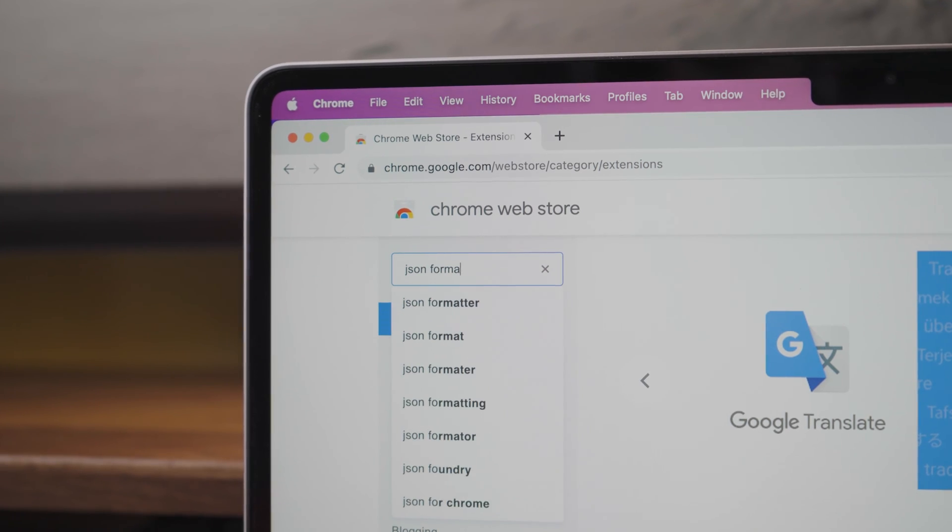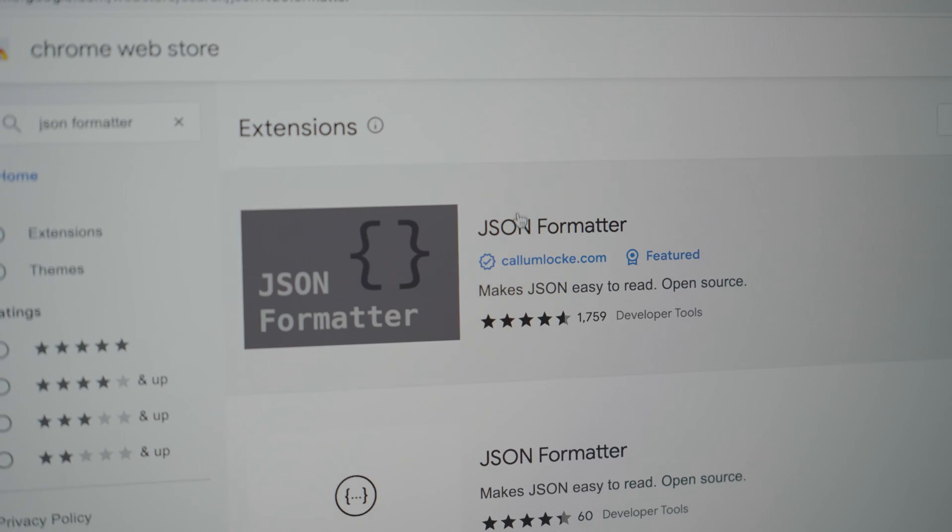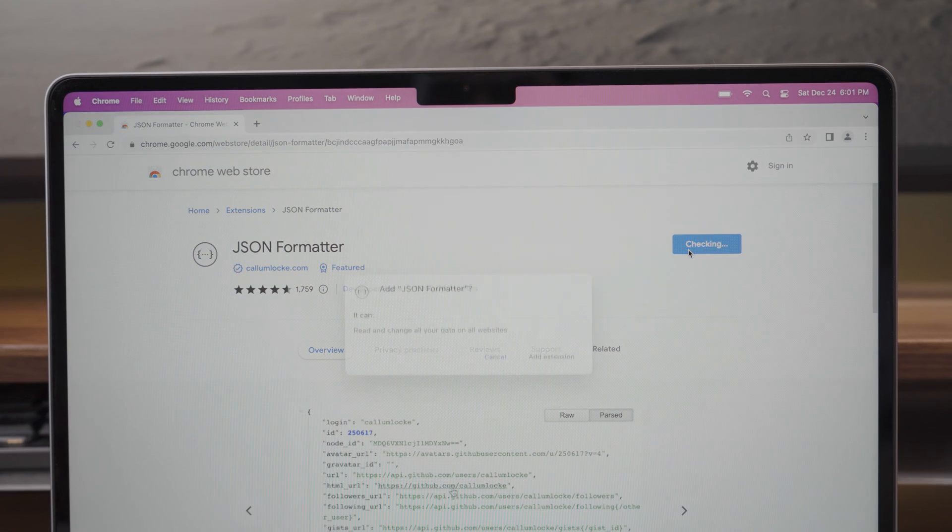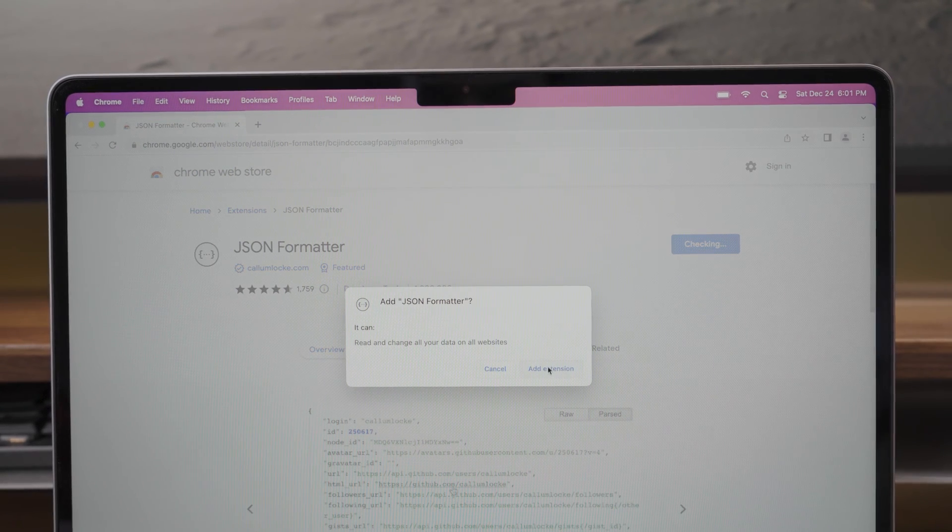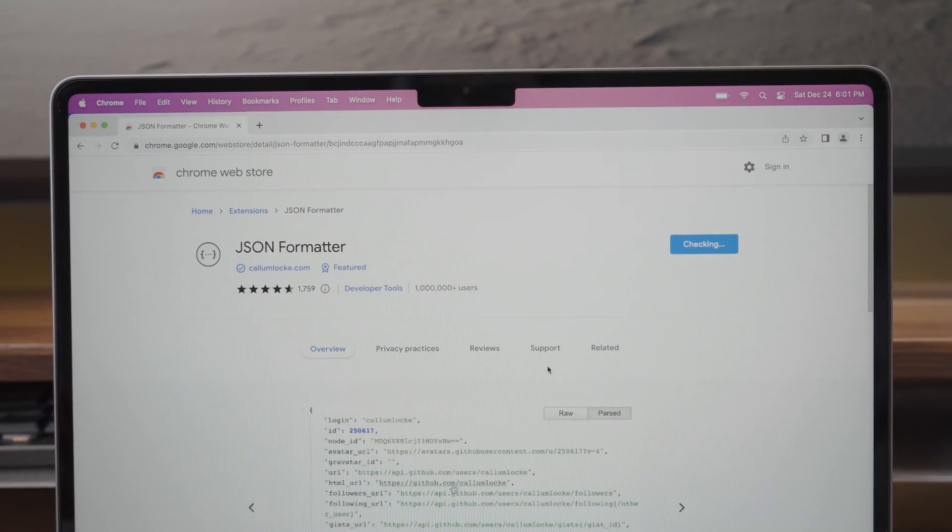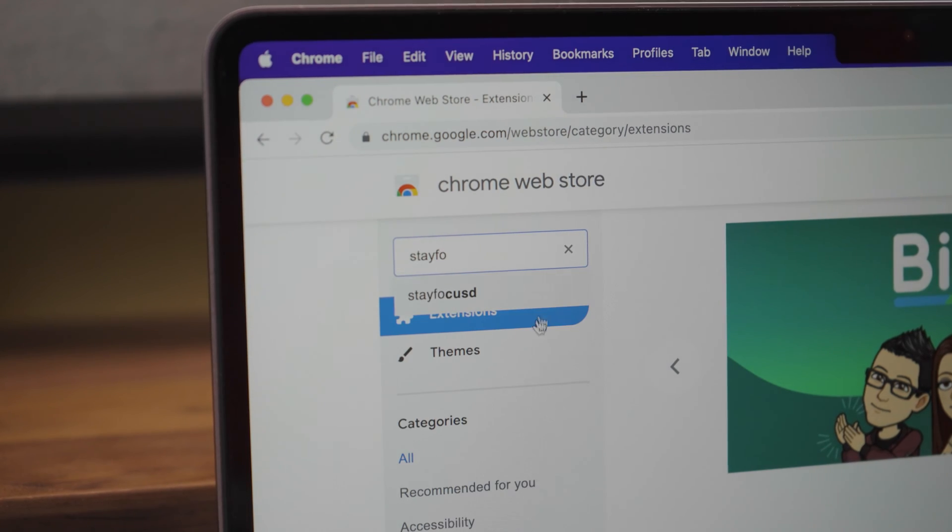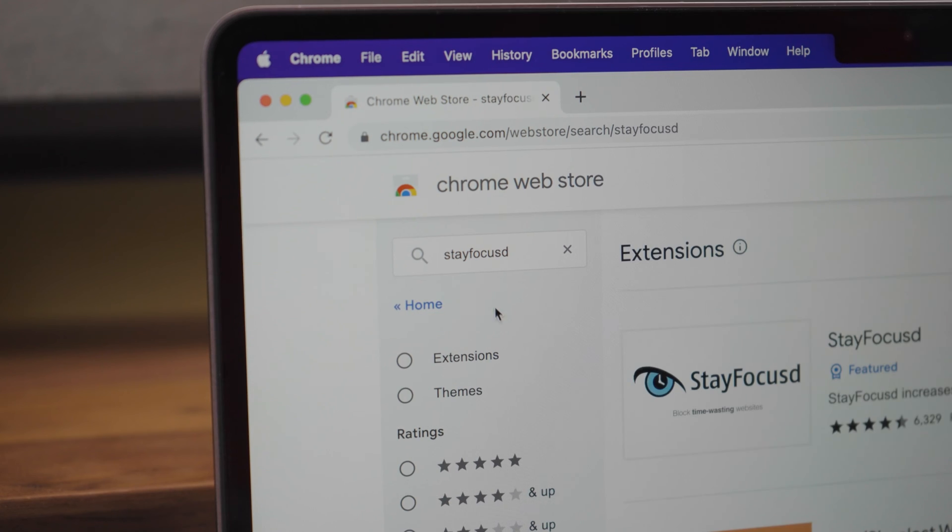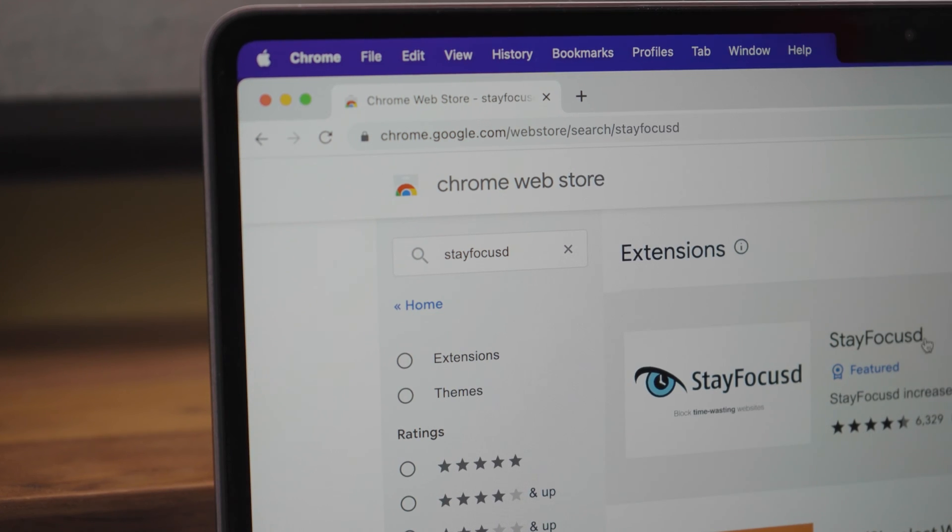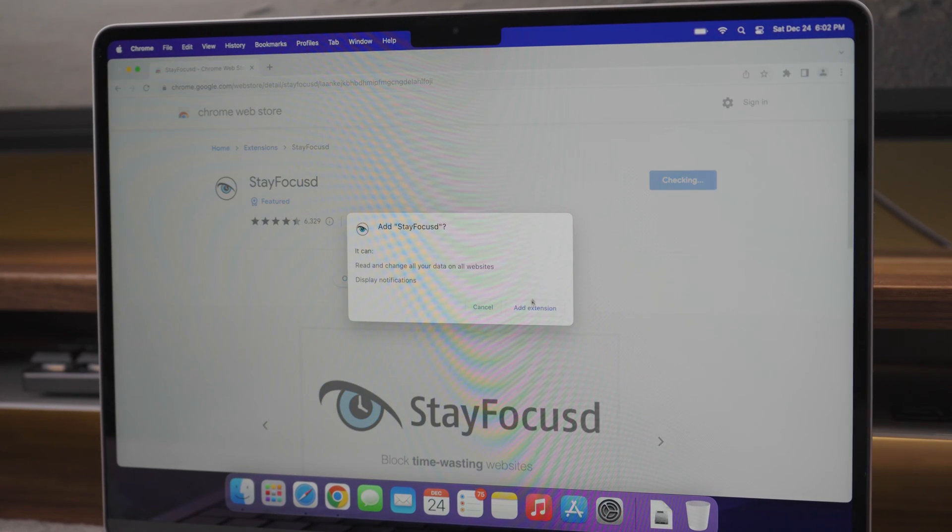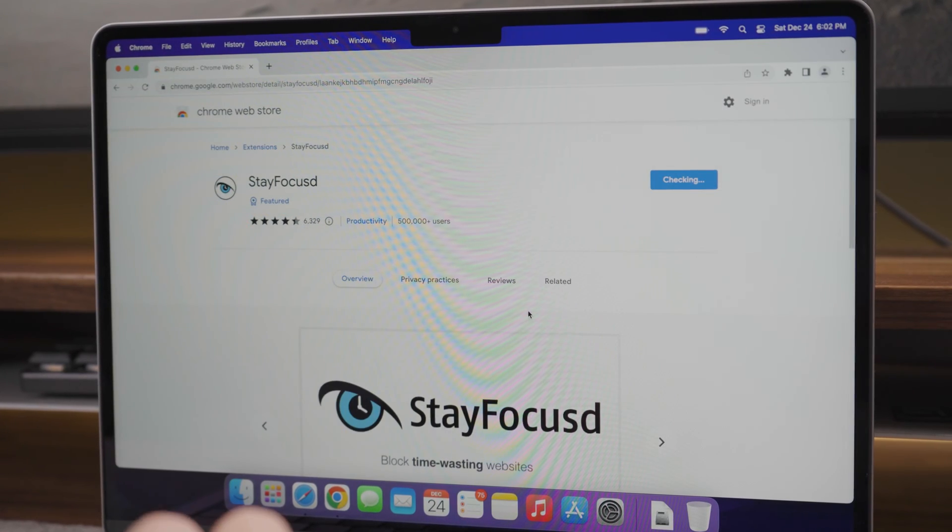With the browser installed, I would also recommend installing some extensions that might be useful depending on what type of programming you will be doing. I also like to have some extensions to limit the time I spend on certain websites to avoid procrastination.